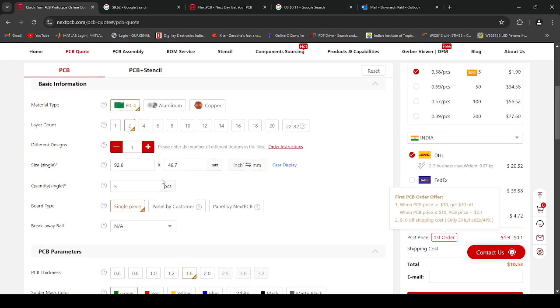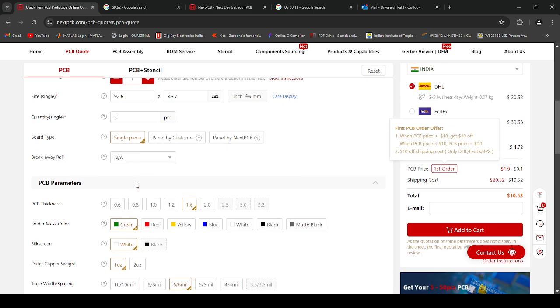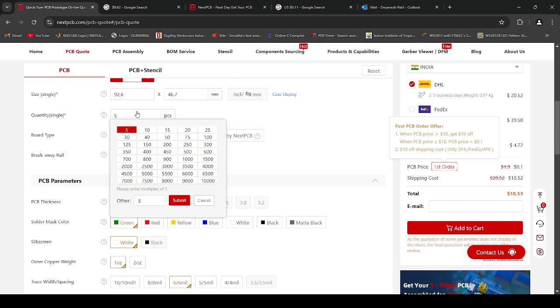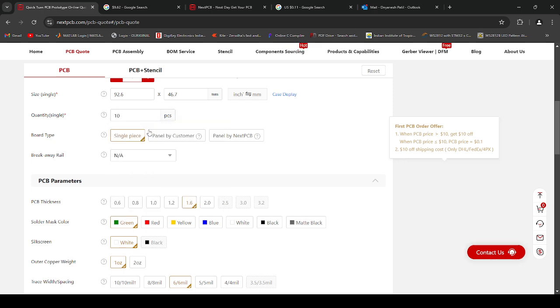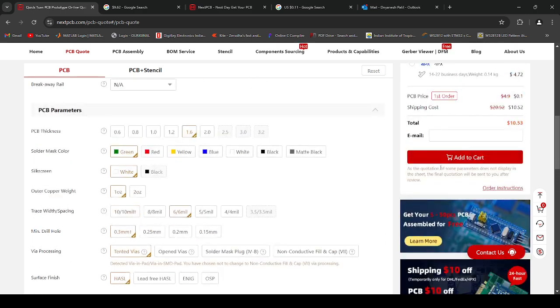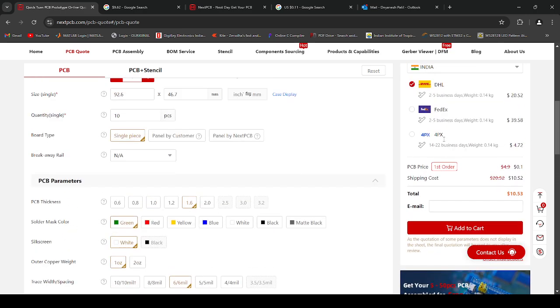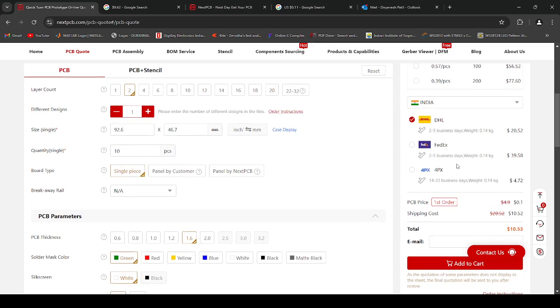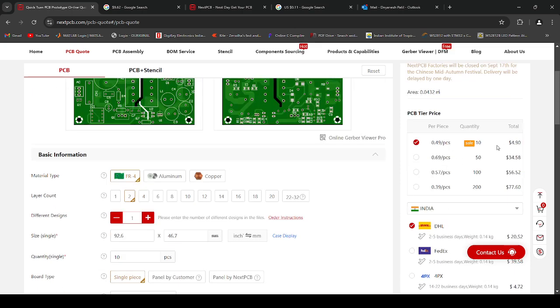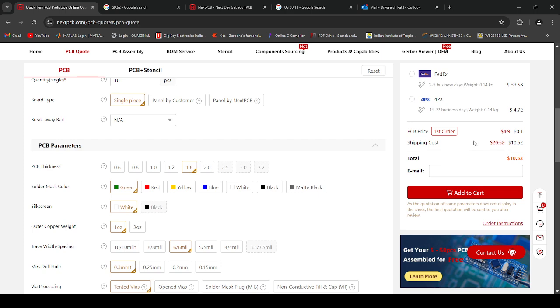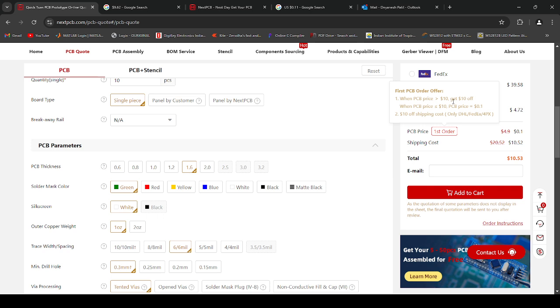My PCB size is 92.6 by 46.7 mm and I can order PCBs here. As you can see, my total order cost is $4.90, and because of the first order I will get it for $0.10.